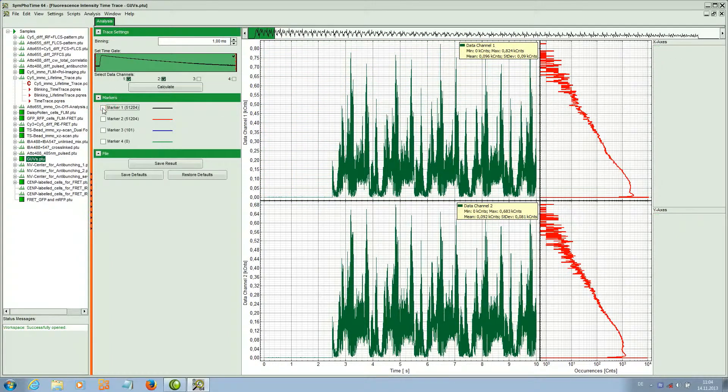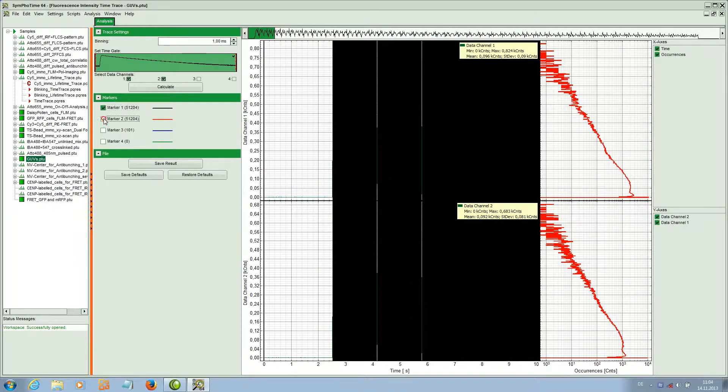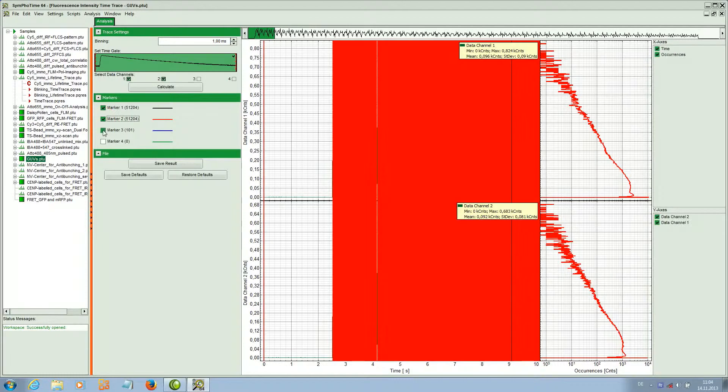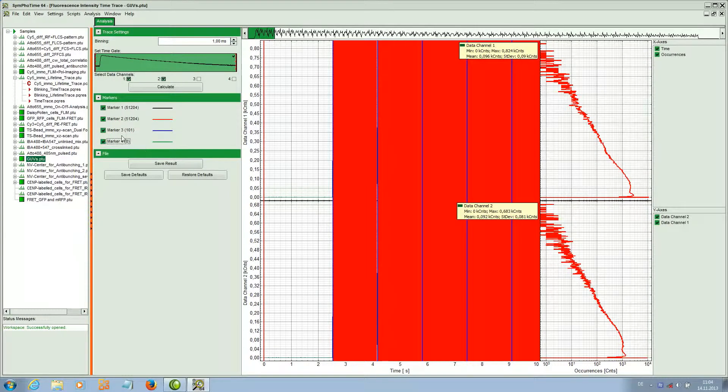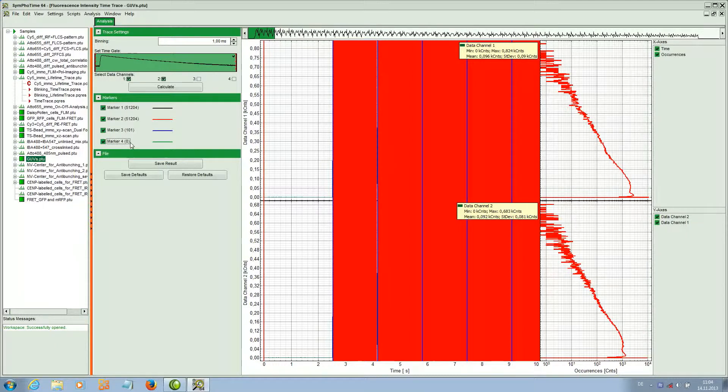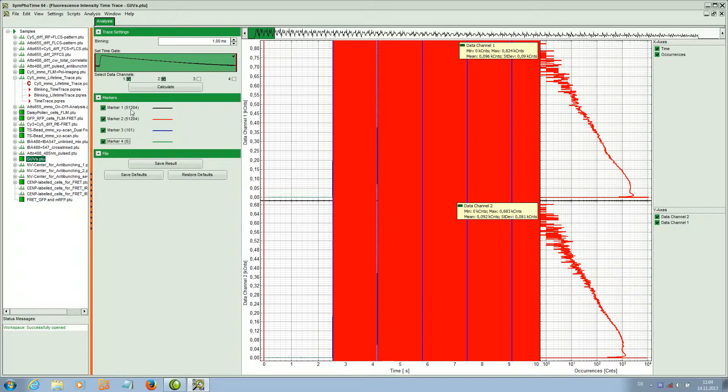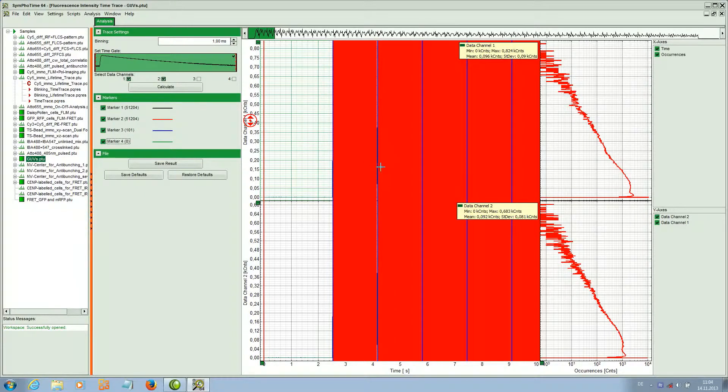A big advantage of the time trace script is that you can display the marker signals here. If something is wrong in your scanning you can check whether all the marker signals are there. Marker 4 is not used, marker 3 is the frame marker, and markers 1 and 2 are the line start and line stop markers.